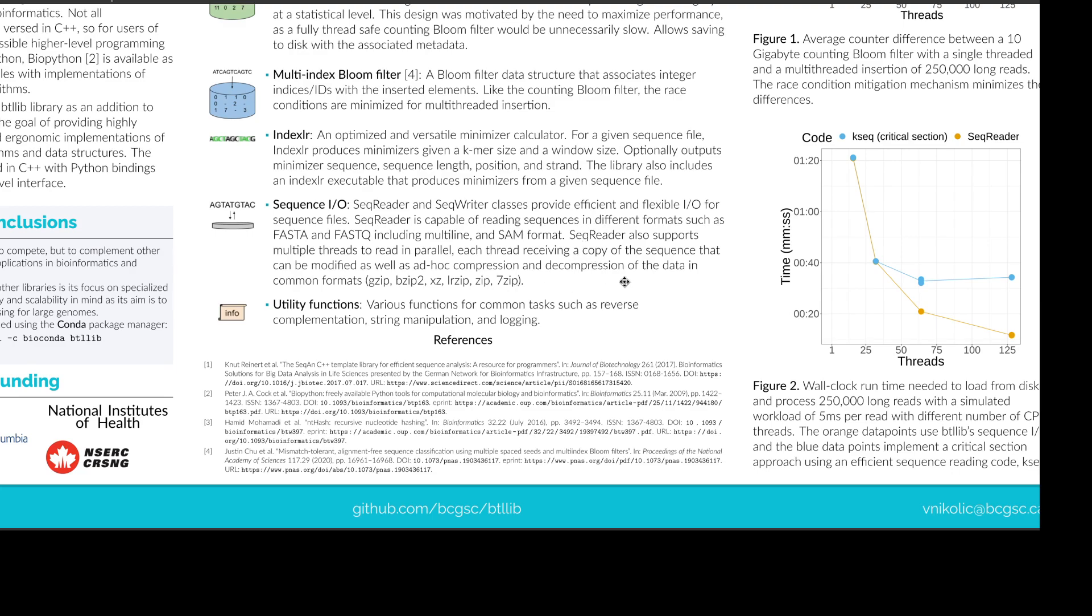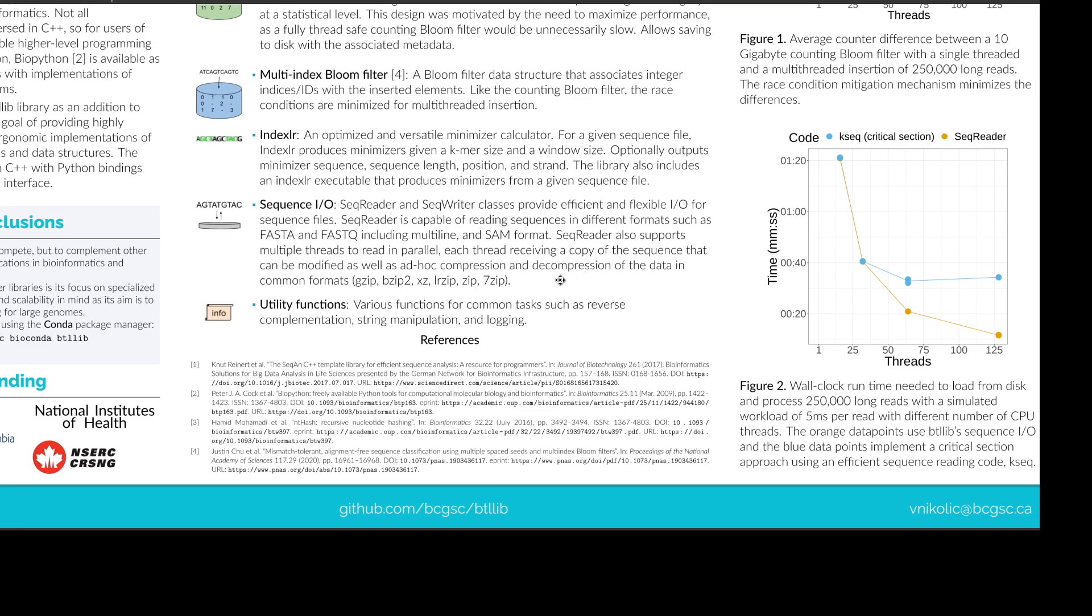So there is a dedicated thread that reads from the disk and writes the sequences into a buffer, and then your threads can read from this buffer and receive a copy of each sequence for its own processing. Then we have utility functions for common tasks such as reverse complementation, manipulating sequences and logging.